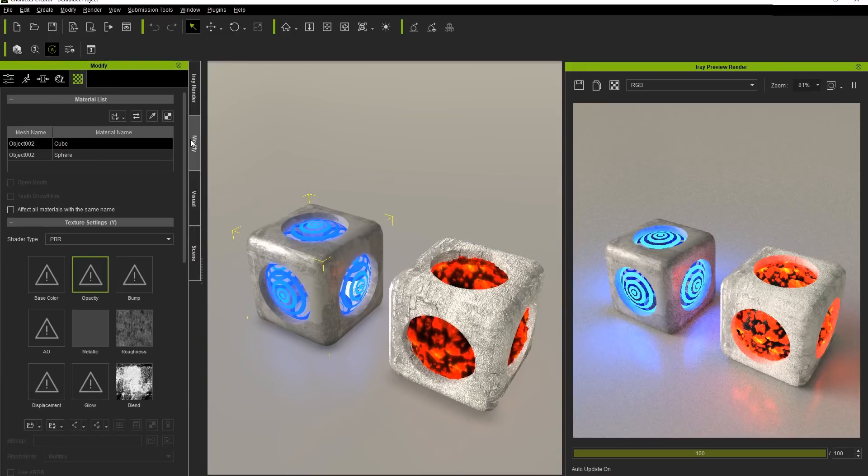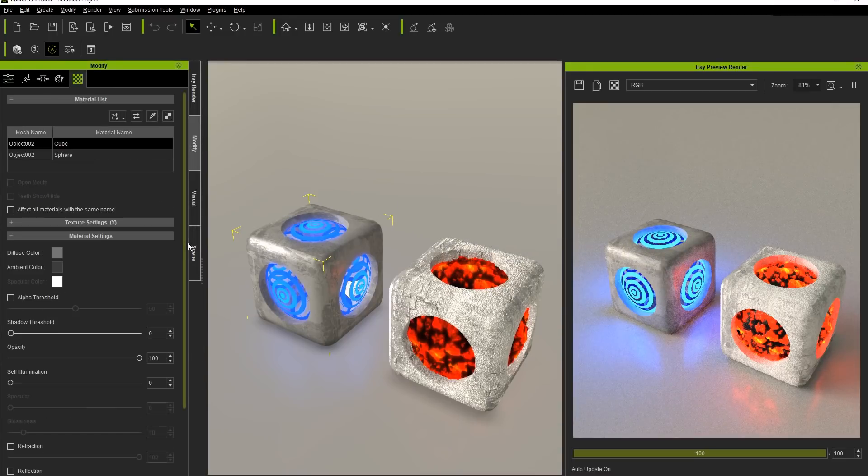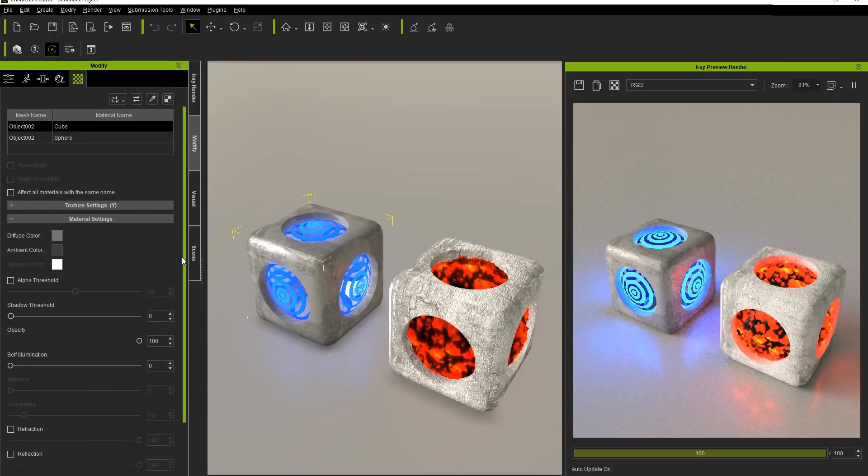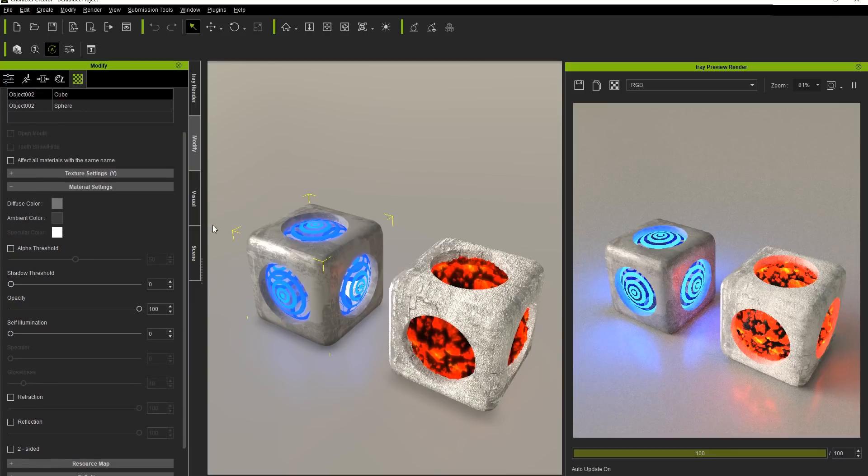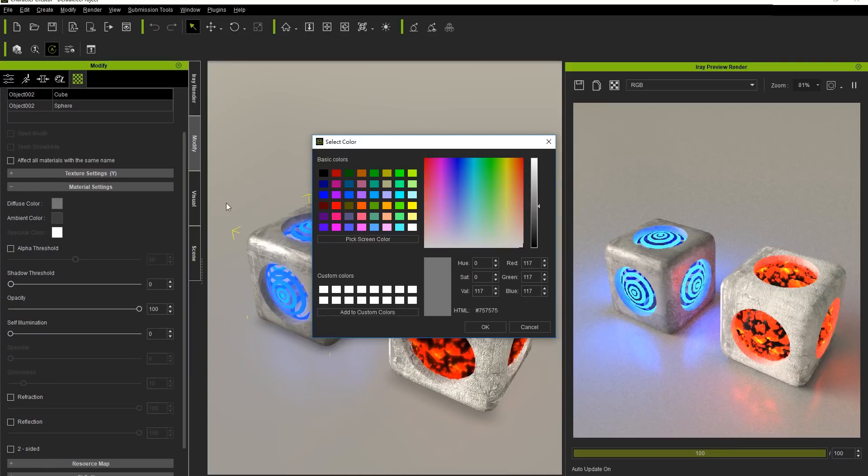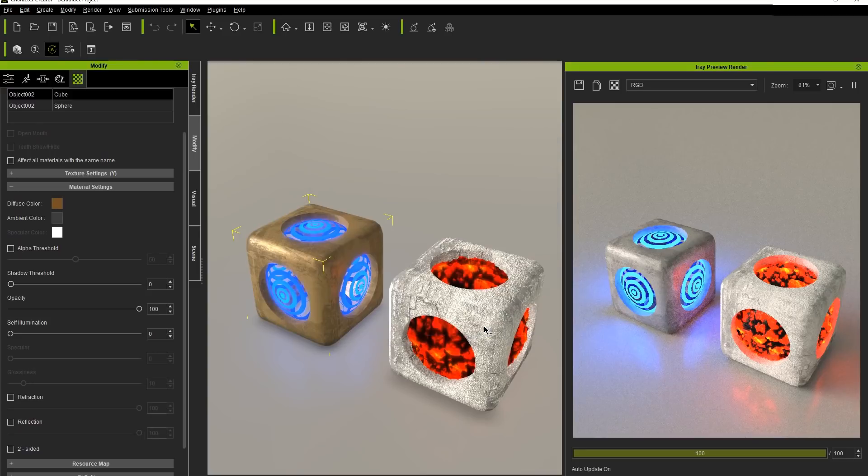In Material Settings, you can tweak the base color of your render directly by using the Diffuse Color Swatch and selecting from a myriad of colors. If we choose a darker yellow color, we can simulate the appearance of gold.